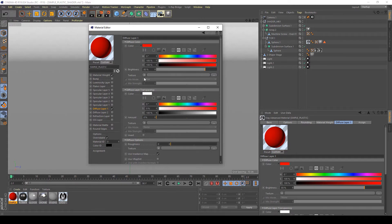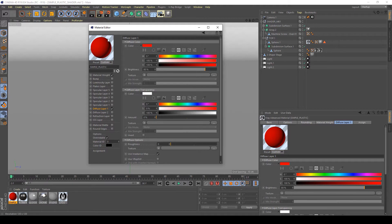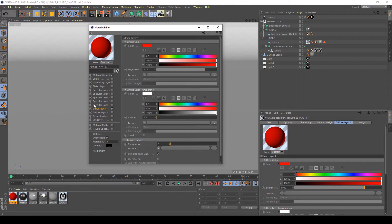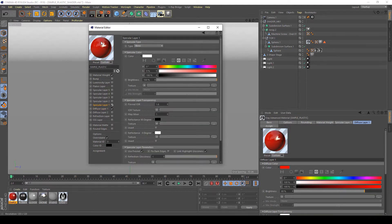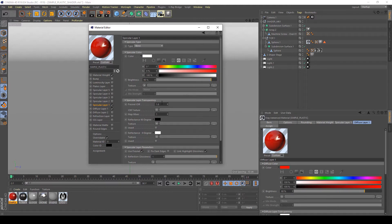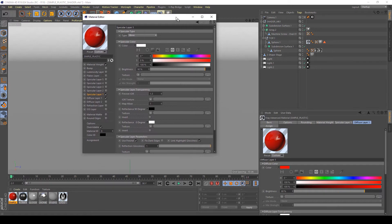The second thing to do is create the specular of the plastic material to have a nice reflection and specular channel on it, to simulate the reflection of these materials. To do this I am going to activate specular layer number 1 and activate my reflection. And after this I am going to set up brightness of about 90%, a Fresnel IOR of about 1.3. That's worked good for me.